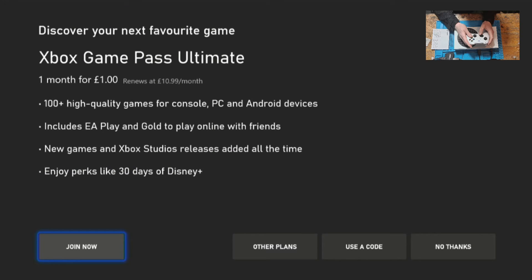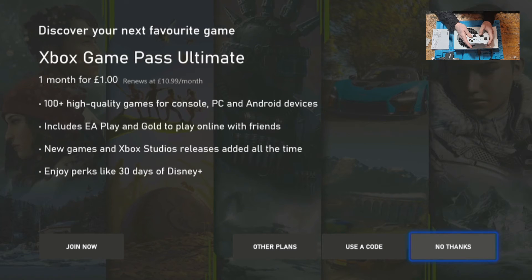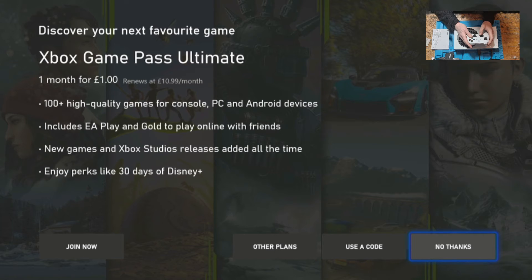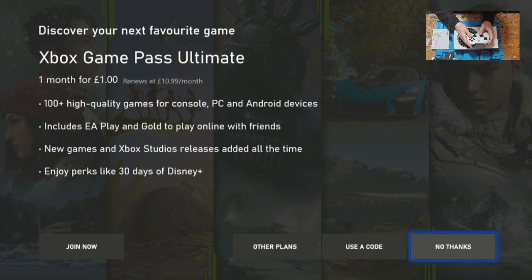Microsoft may offer you a deal on game pass ultimate. If you don't want it or if you've already had it you can click on no thanks, or you can select other plans or use a code if you have one.